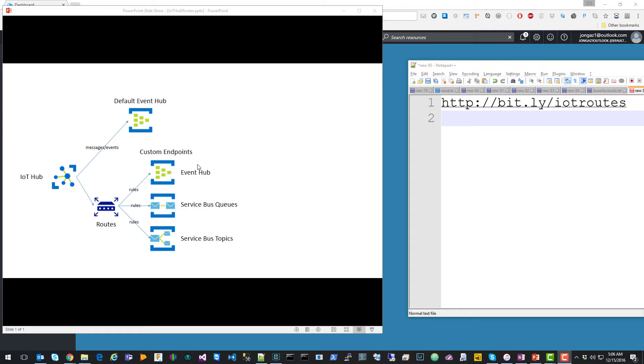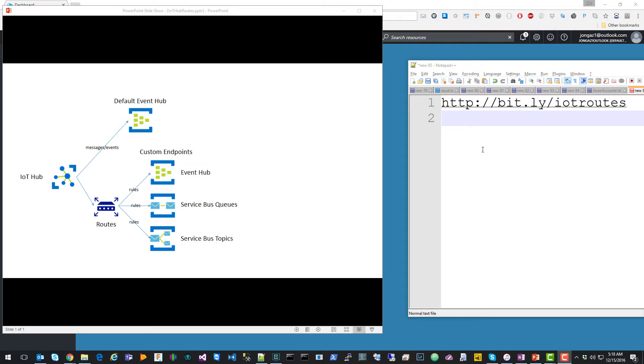This feature is helpful for when you want to separate messages based on, say, a tenant ID or a location, or you can just use it to route messages to alternate endpoints to suit your application needs. In addition to this video, I also created a blog post at bit.ly/IoTRoutes that will walk you through how to set up your IoT Hub, configure endpoints, routes, and send to an event hub.